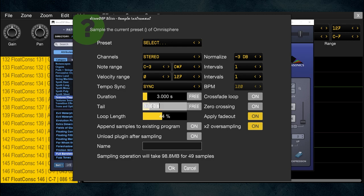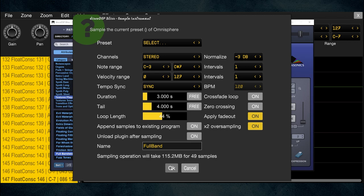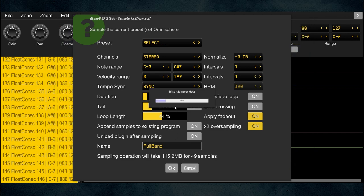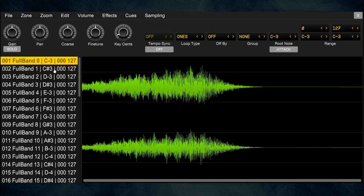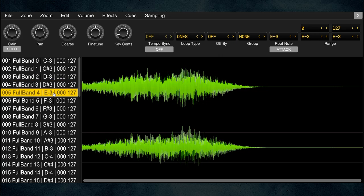Go to Sampling > Sample Instrument. Same note range, same velocity range, same intervals — every key — but velocity intervals down to just one. This one has a longer tail so I change that to four seconds. I rename the file 'full band.' That gives us 49 samples at 115 megs. You can see it sample through the VST rapidly — one sample per key, five octaves.